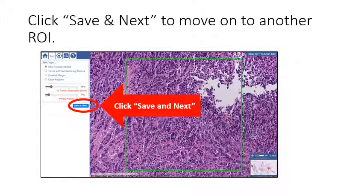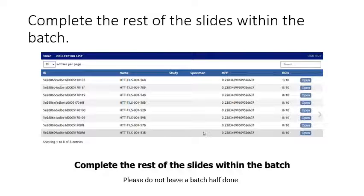Once you are finished, please click save and next to move on to another ROI. Once you have completed the entire slide, select the home button. After you evaluate all the ROIs for an image, you will be taken to the batch work list. Please continue with the rest of the slides within the batch. We may not be able to include partial batch results.